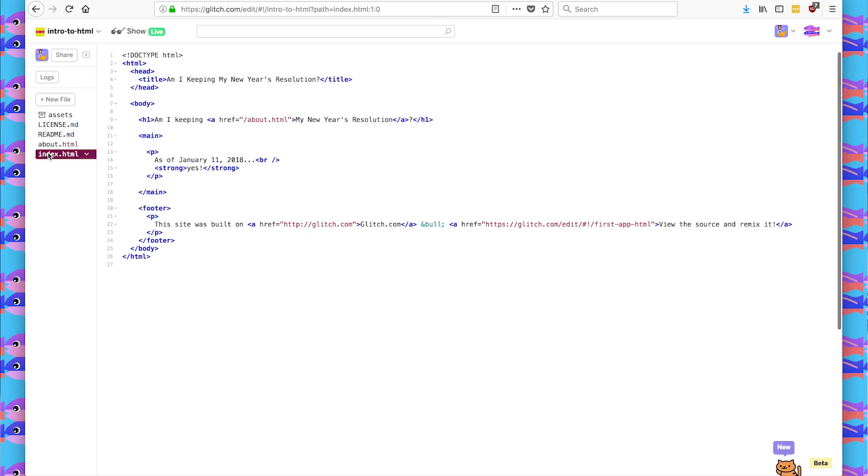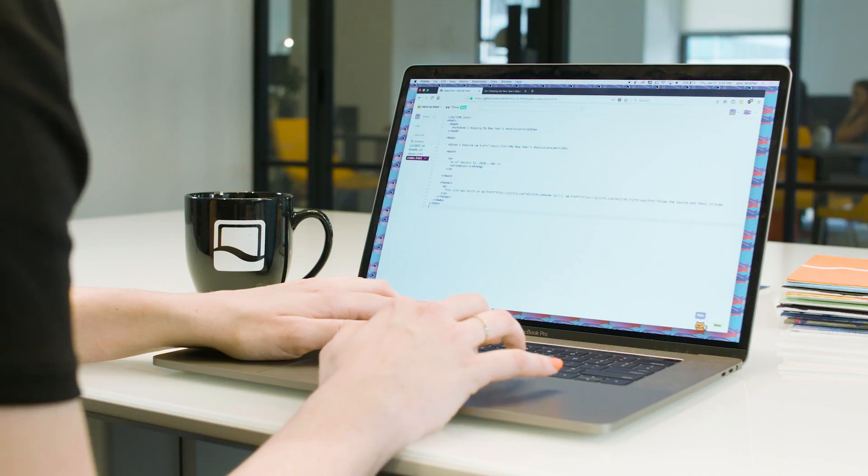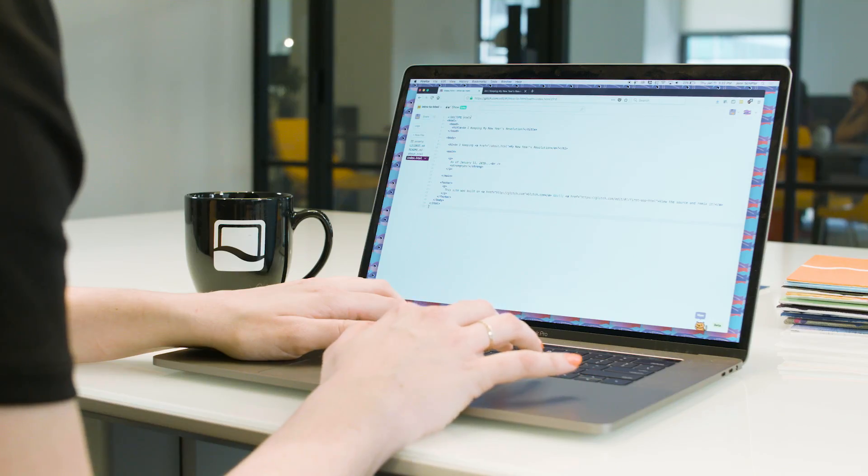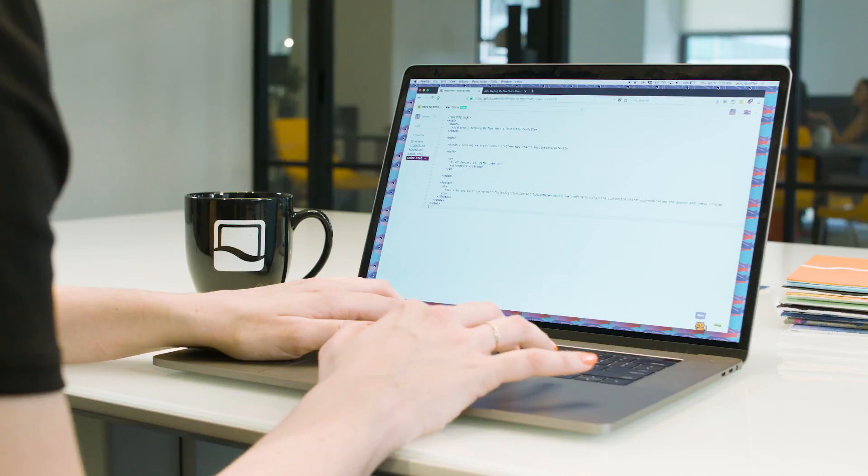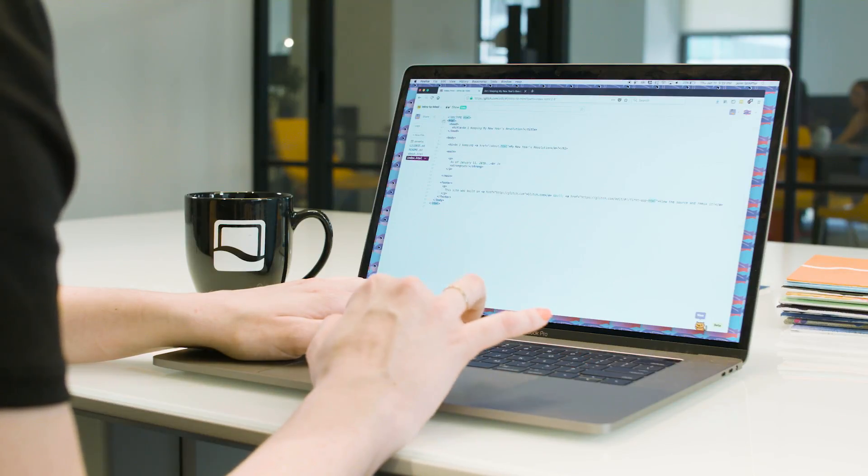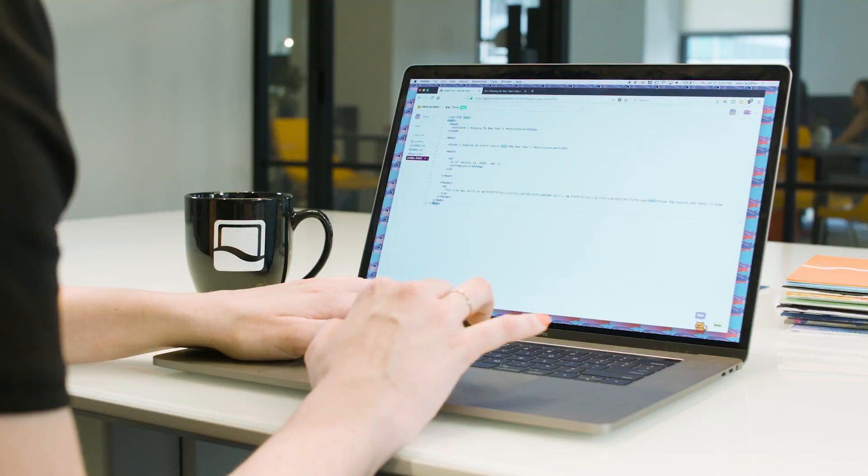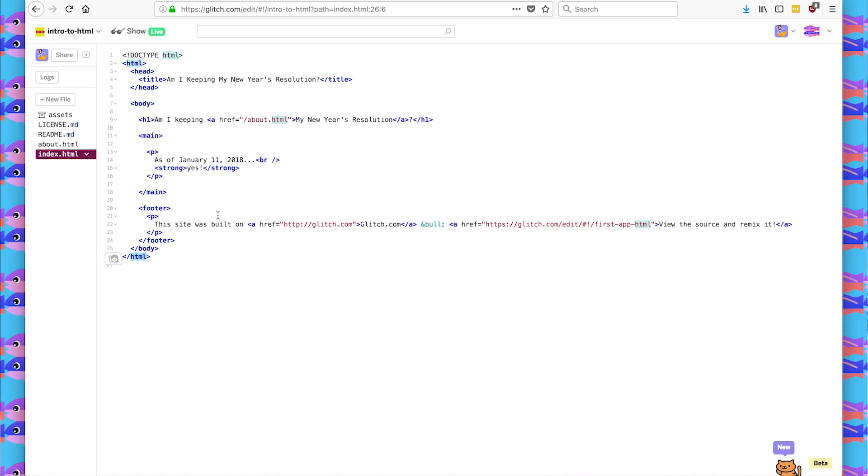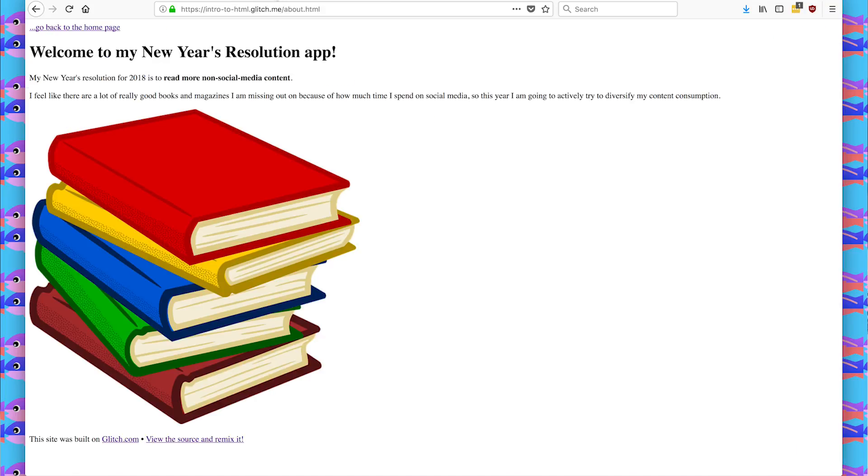So index.html is a page that we go to when we first go to our app. My HTML starts with a doctype telling the browser I'm going to use HTML. I start with an HTML tag, and I end with an HTML tag. And inside is all of the content on my page. We have the head section, which is info for the browser. So we have a title tag saying, am I keeping my New Year's resolution? And that's what we see when we look at the tab of our browser.